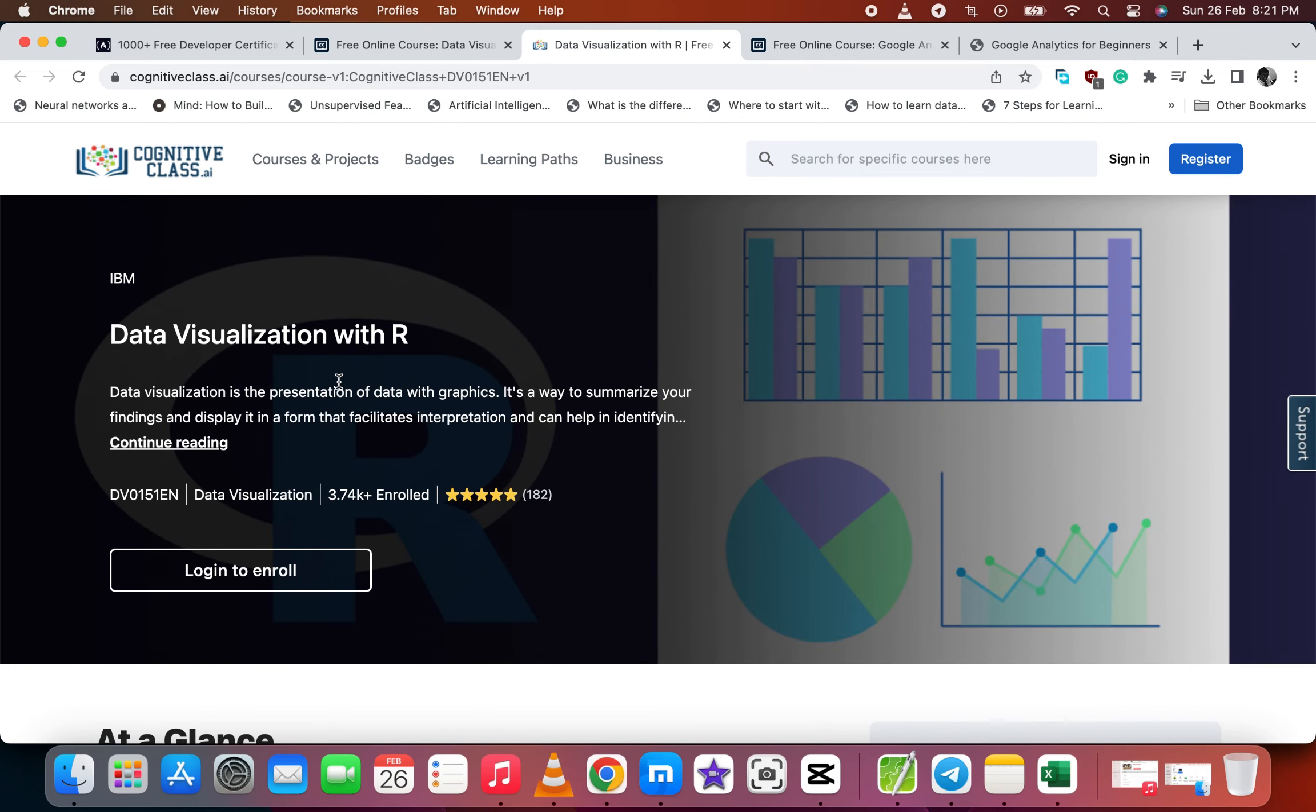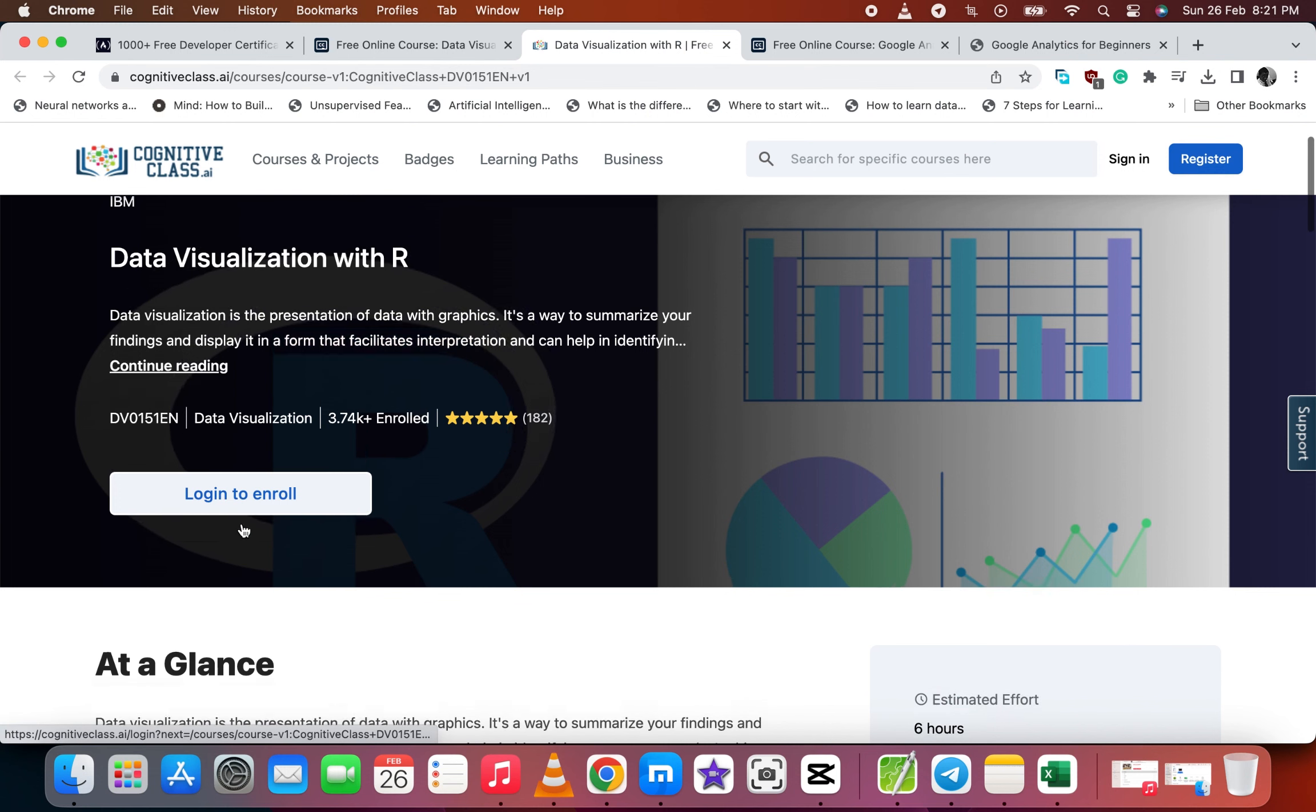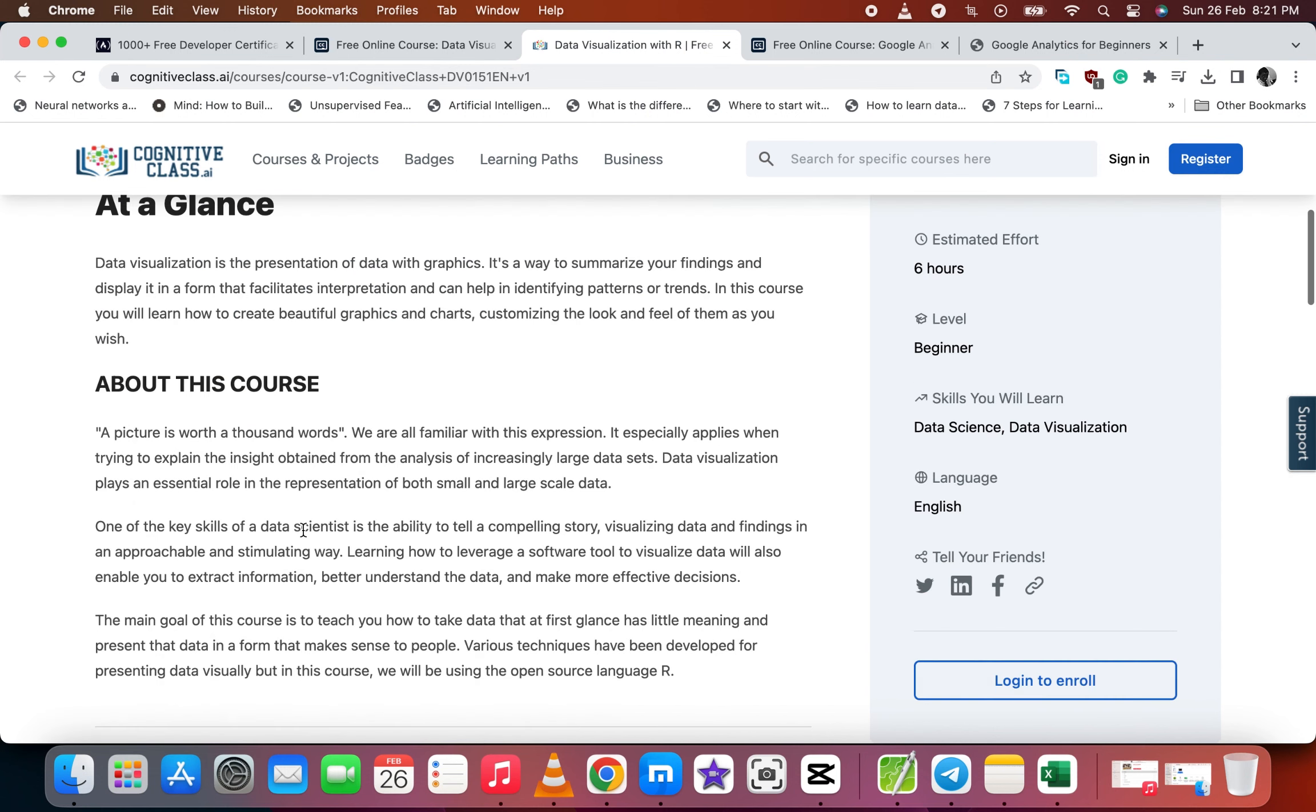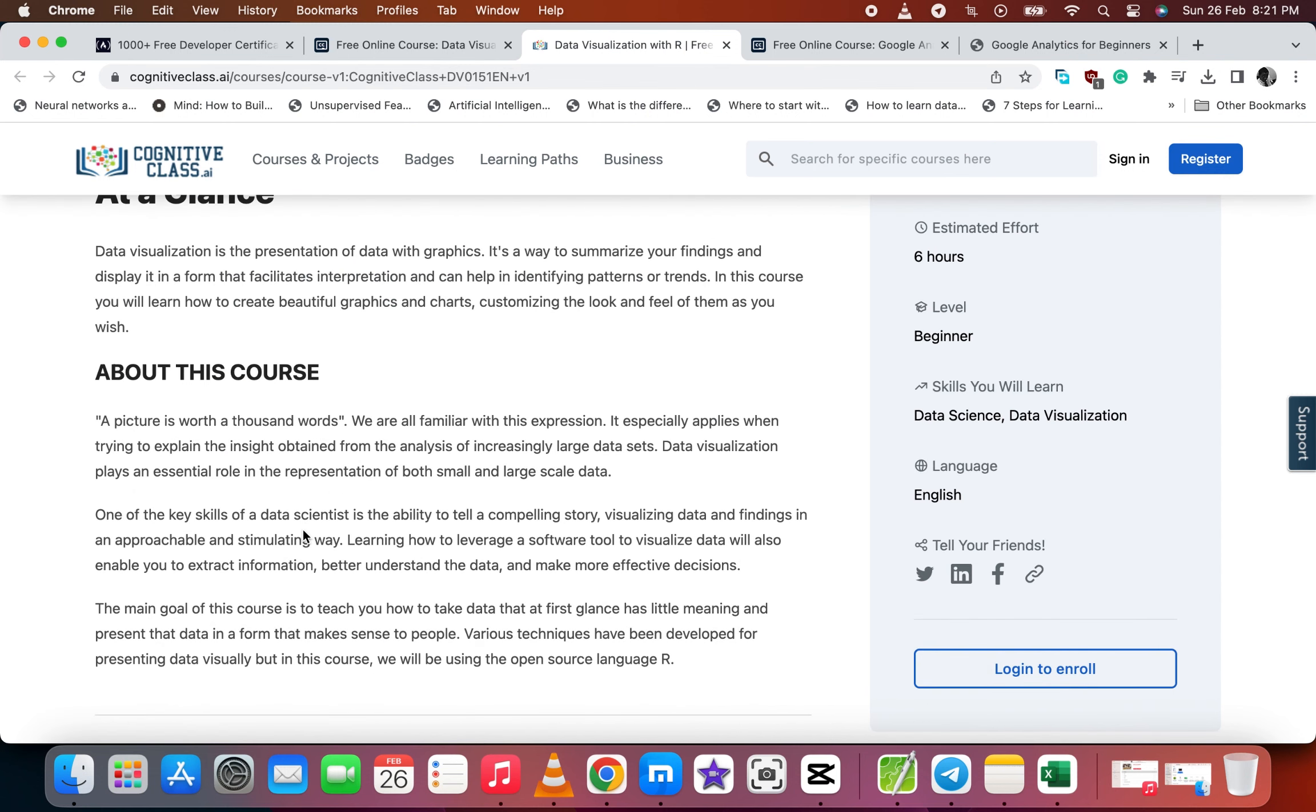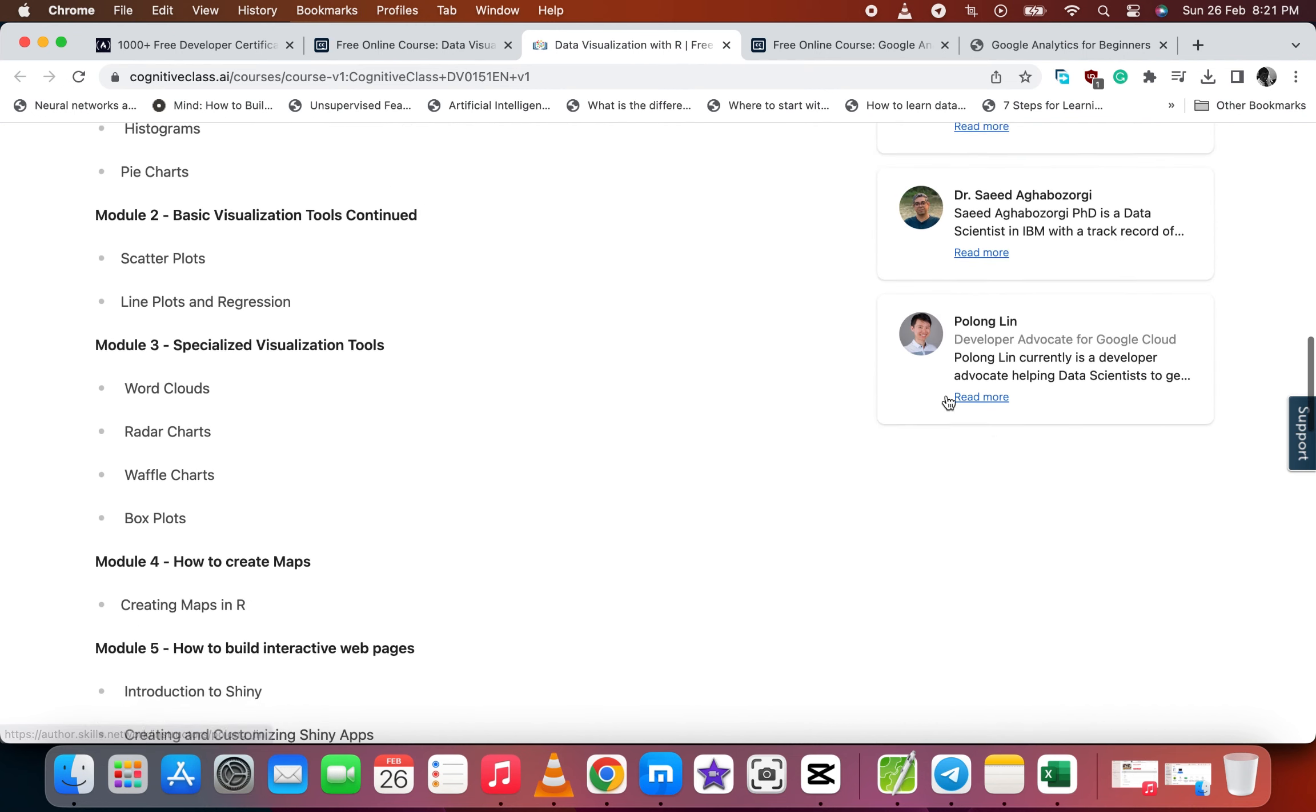You log in to enroll. You see the about section of the course and also the duration, the level, and the skills you get after you are done. We have the requirements.